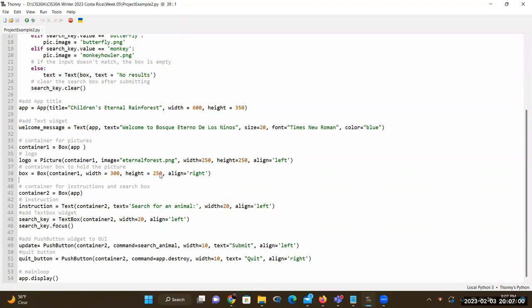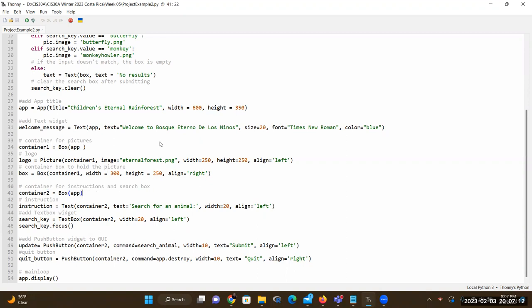The dimension is 300 by 250. Then we have container2, also a Box object, which is the container for the instructions and the search box. As you design a similar program, you need to make sure you add appropriate boxes for specific widgets — very similar to TkInter, using labels and placing images and text on top. In GUI Zero, we create boxes to place various widgets for our application.